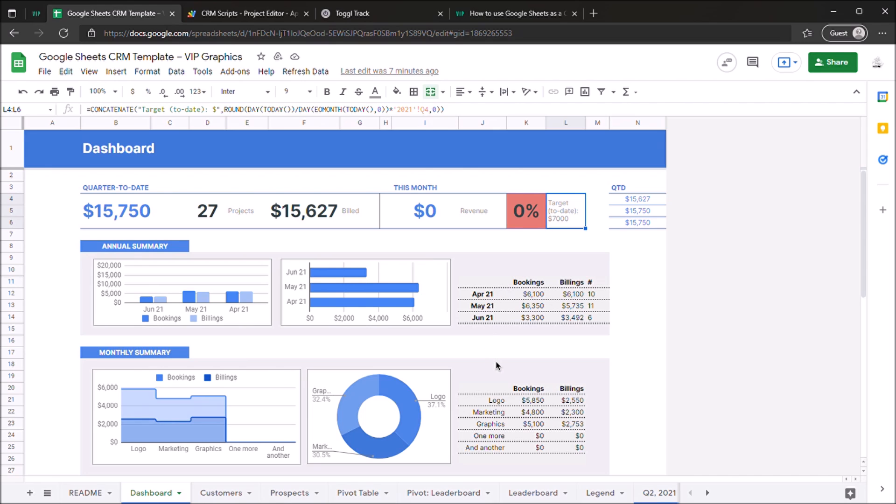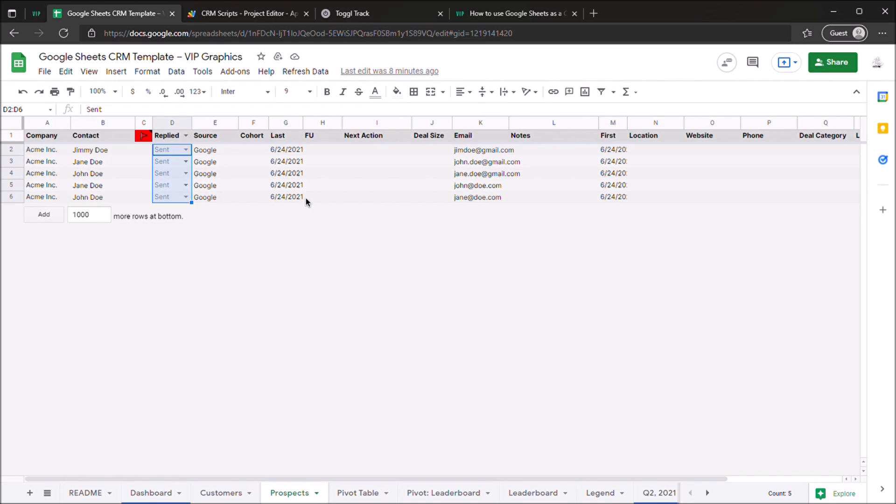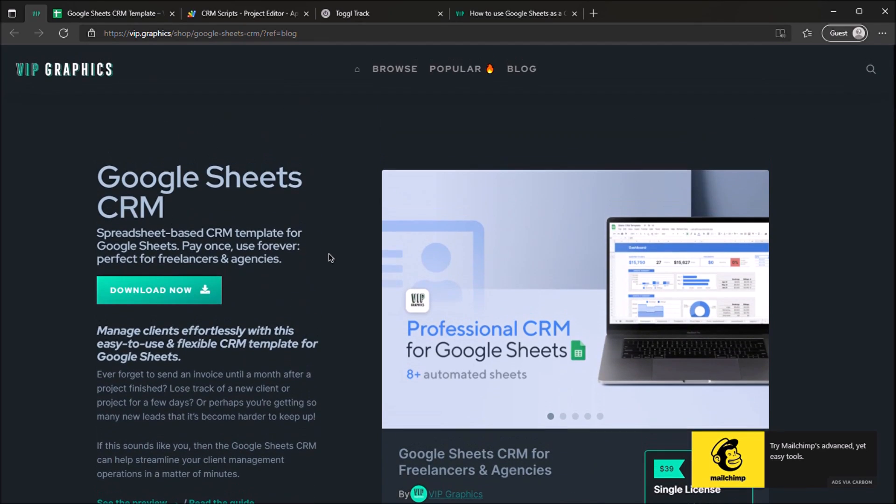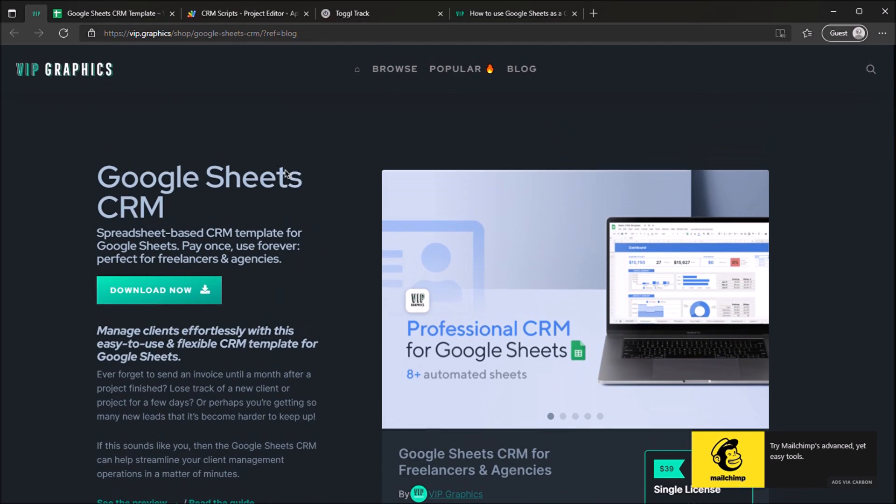So as you can see, this CRM template gives you a ton of actionable data and really intuitive dashboards to manage your customers. We personally use this at our own agency to manage over 200 plus clients and 3,000 prospects. So this is a really scalable solution, and the best part is it's not a subscription or software that you have to pay for. You can just use Google Sheets. It's as easy as a spreadsheet to copy your data in, or you can use something like Zapier or NoCode tool to automatically pull your data into here. And if you'd like to jump start the whole process, you can go ahead and download the template from VIPGraphics and follow along with the tutorial here.